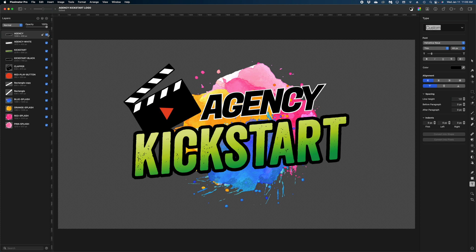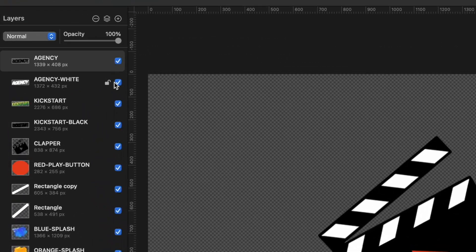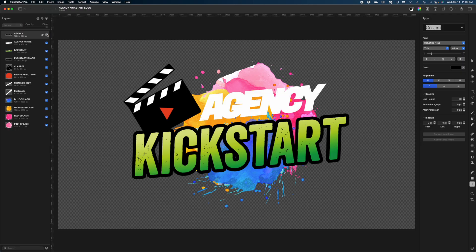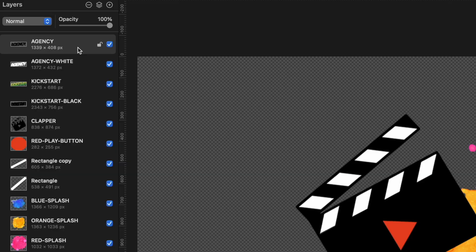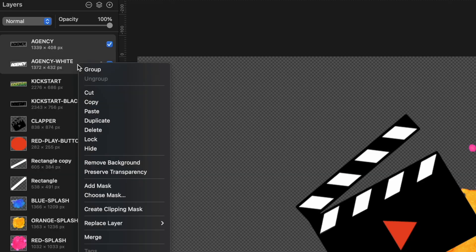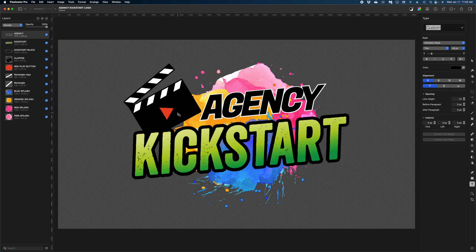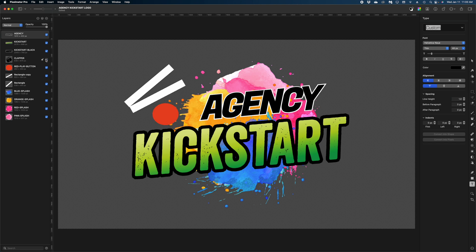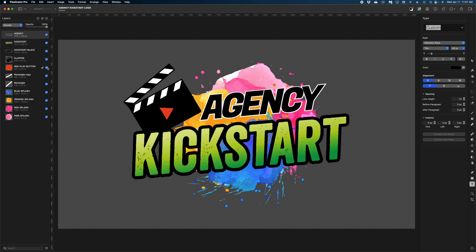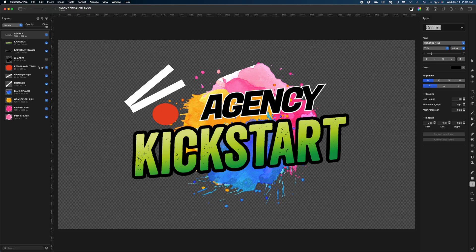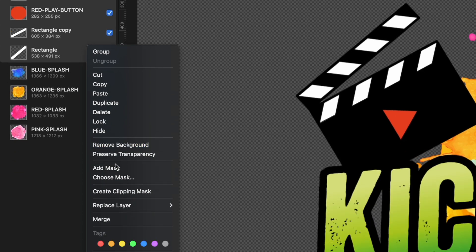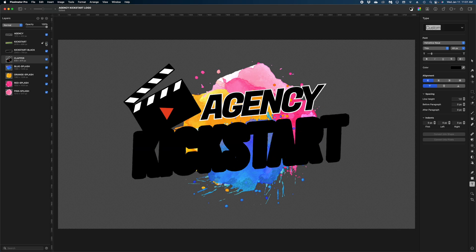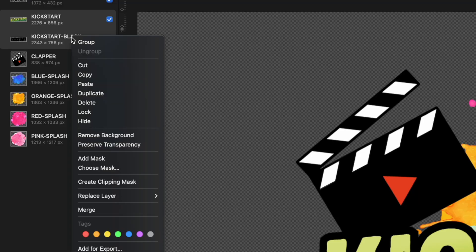Here is what we have in Pixelmator Pro. A lot of these layers are separate elements that I want to merge and combine for ease of use in Motion, and then there are some things I want to separate out. The word 'agency' has a white outline and a black fill — I want those to be one piece, so I'll select both in the layers panel holding shift and select merge. Next I'll merge the clapper elements — the black parts, the red play button circle, and the white rectangle stripes. And lastly I'll merge the word 'kickstart' — the green and yellow gradient fill and the black background.